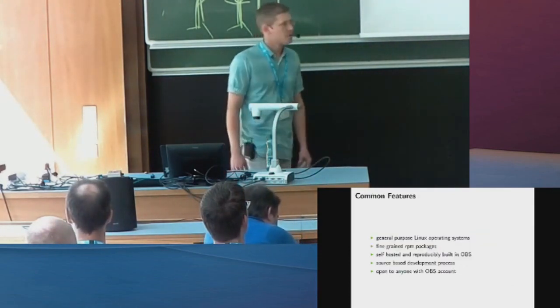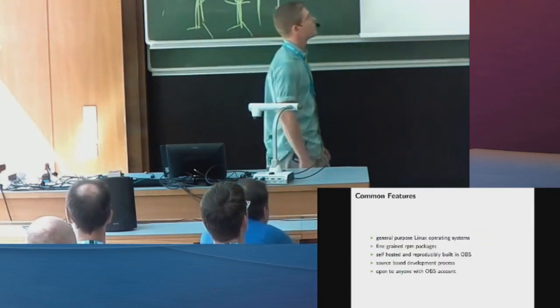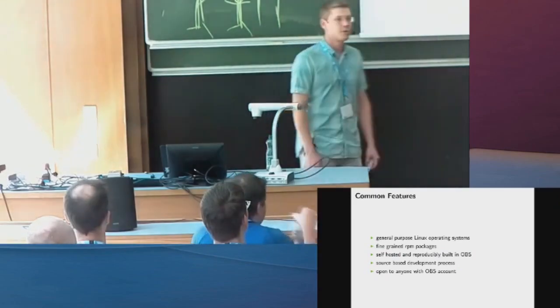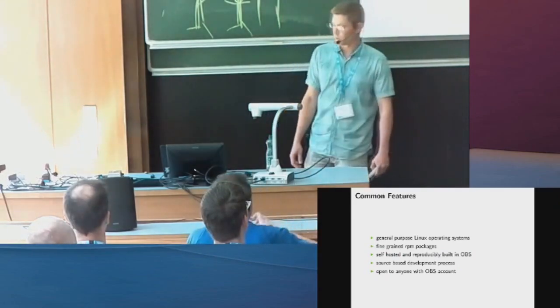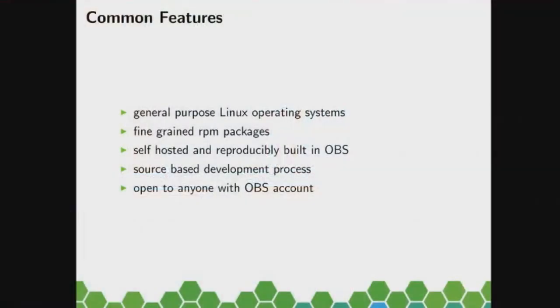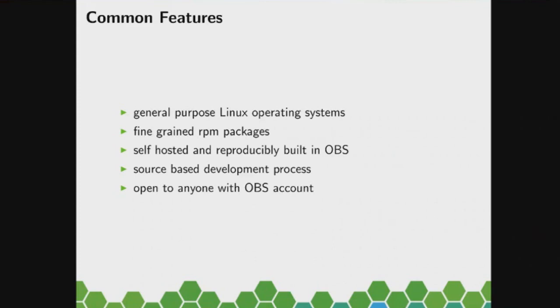So let's talk about the common features we have in openSUSE because we may not be aware of them anymore. Those are little separate systems. They are general purpose, so we are not doing openSUSE for a specific use case.